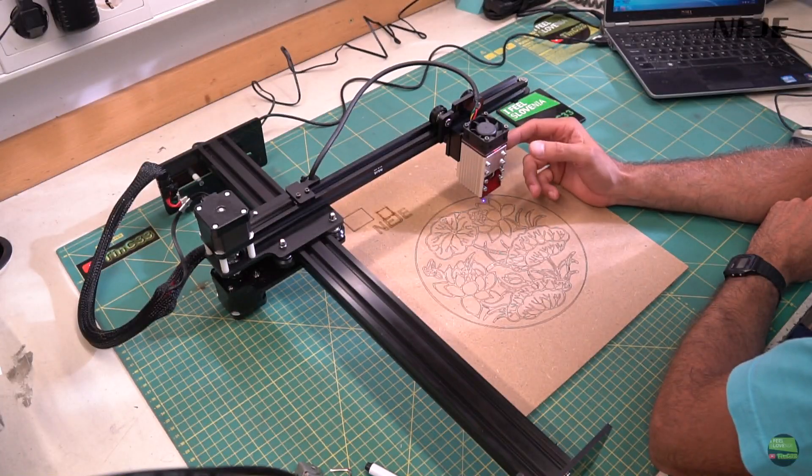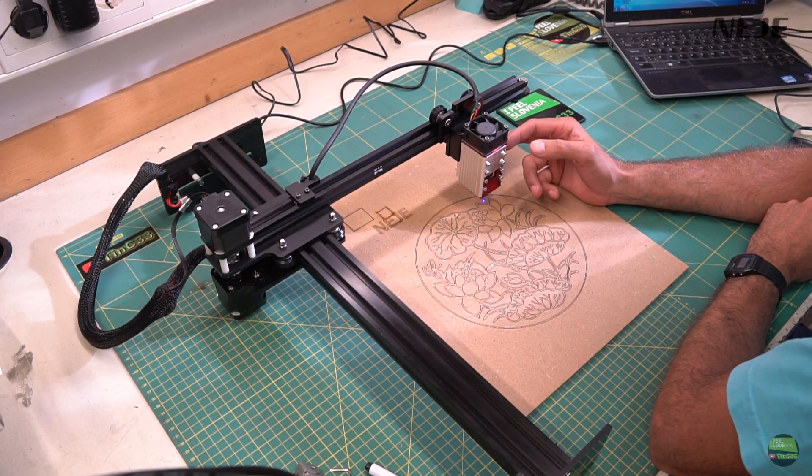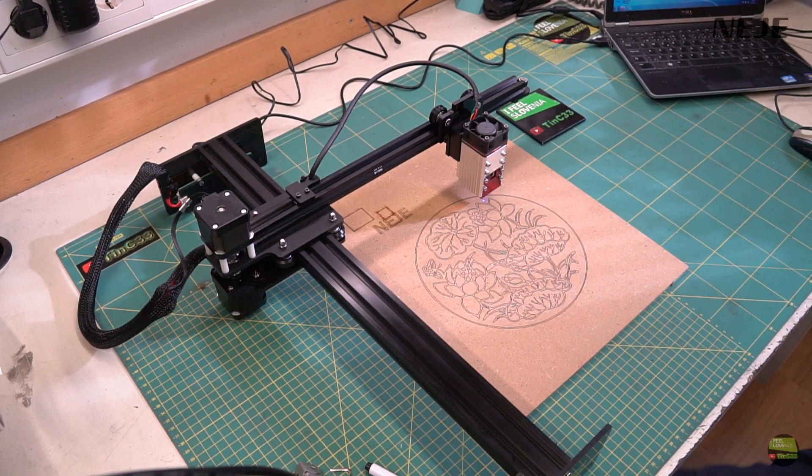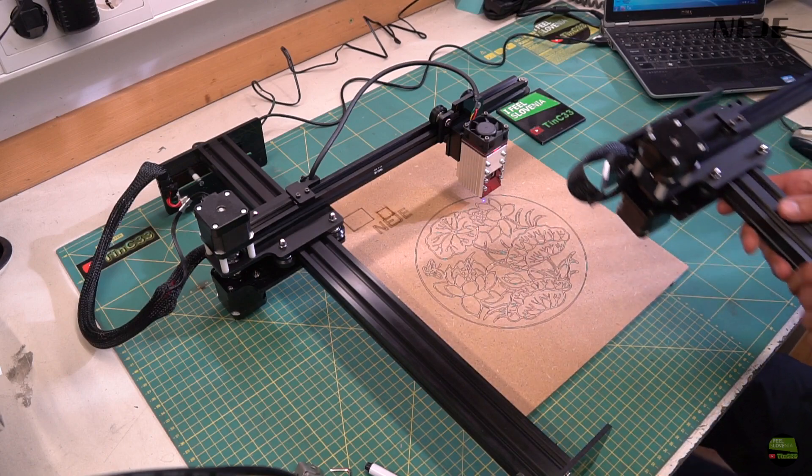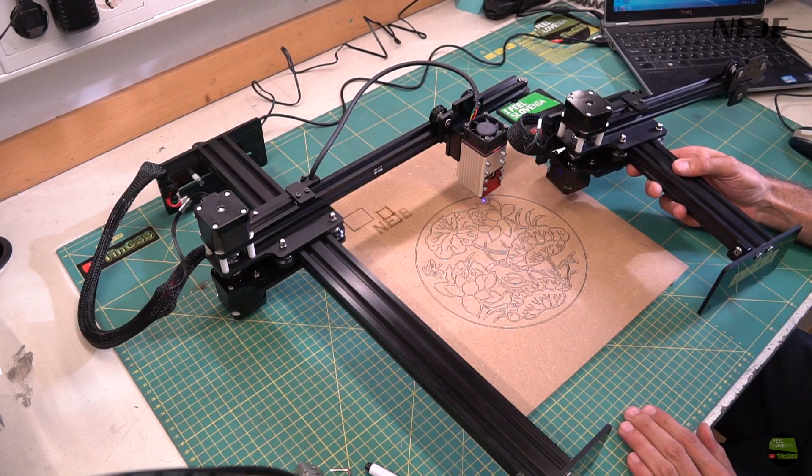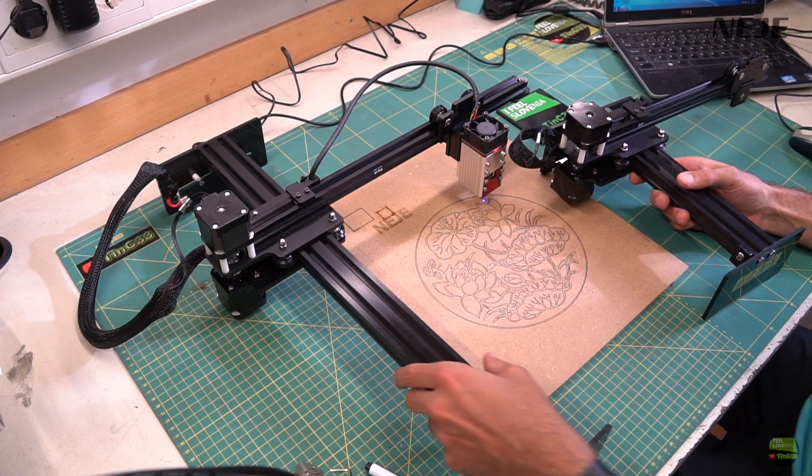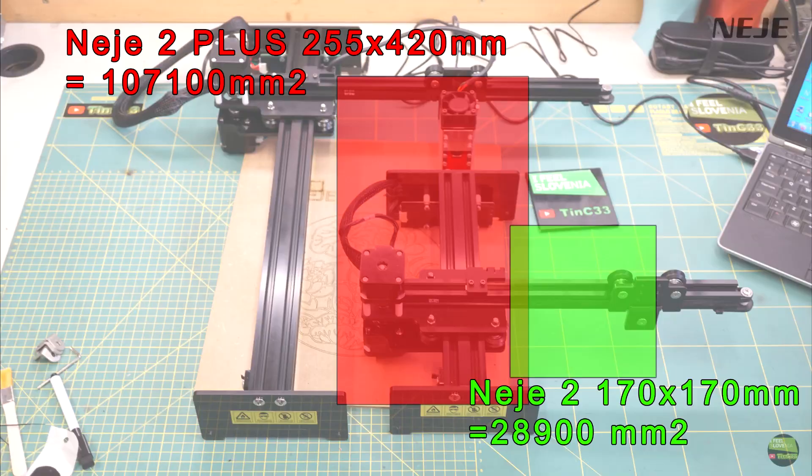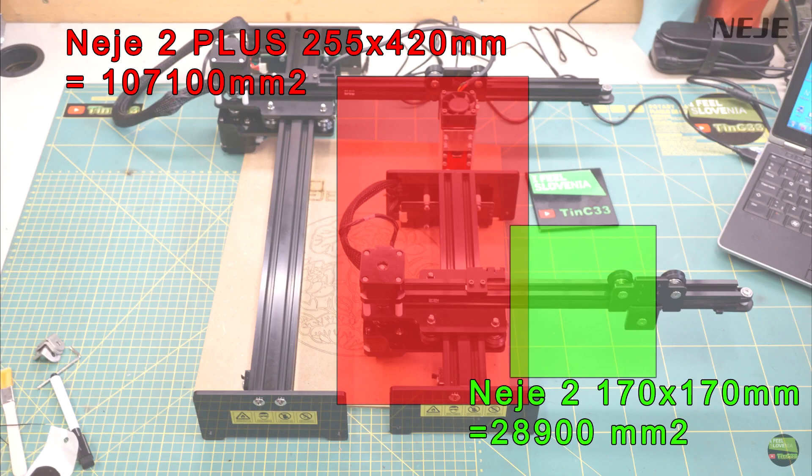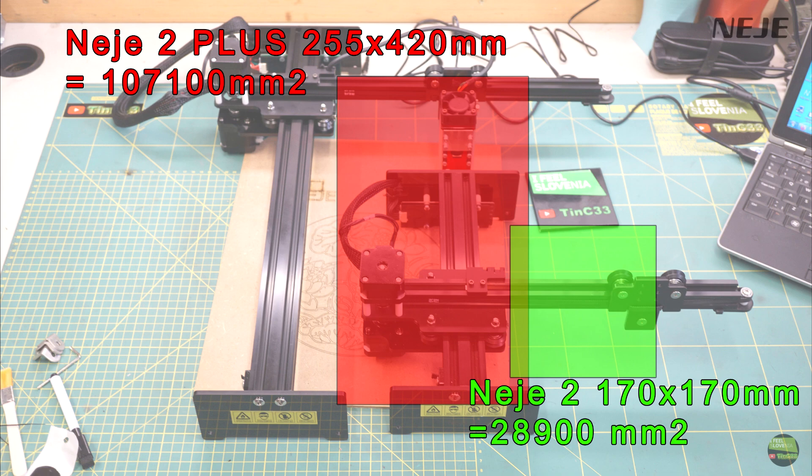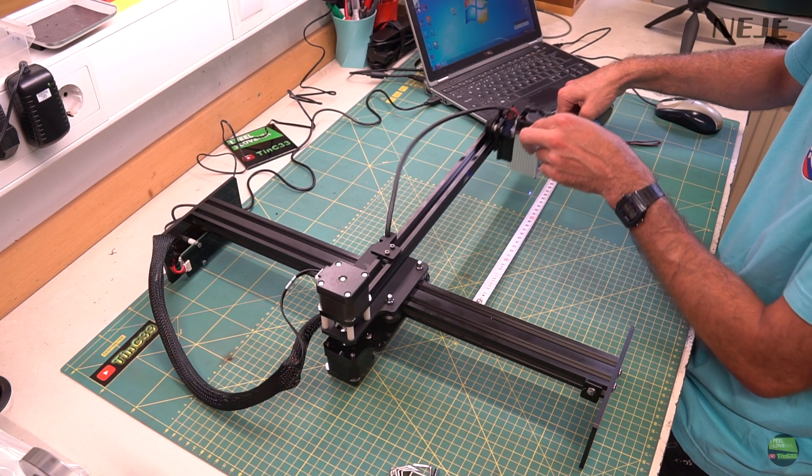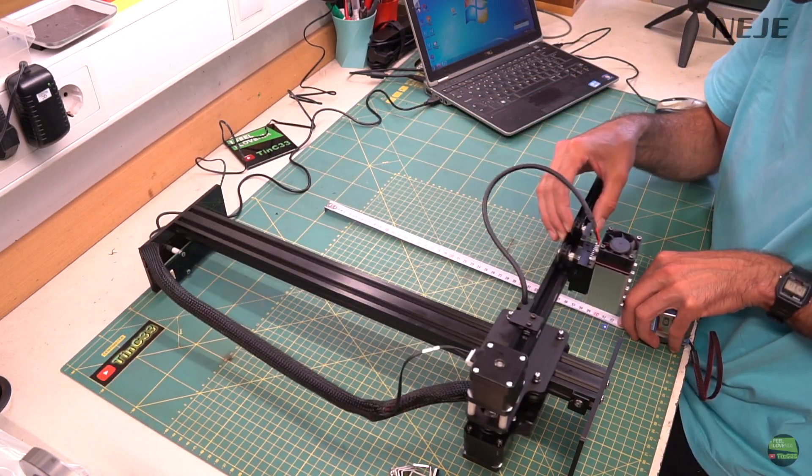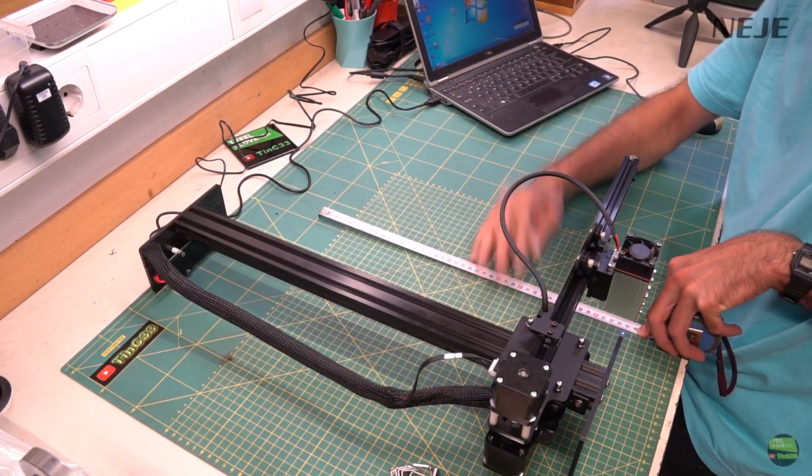That's it about software. Now let's make a quick comparison with NEJE 2 Engraver, because that two models are almost the same, except its working area size. NEJE 2 offer us 170x170mm working area, while NEJE Plus for just $50 more offer us almost 4 times bigger area, which is 255x420mm.